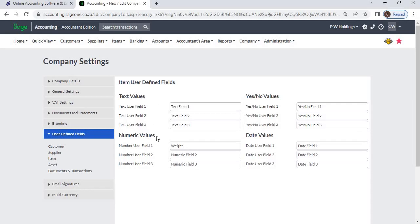Numeric: You can enter numbers. Yes/No: This is a checkbox which you can check or uncheck.